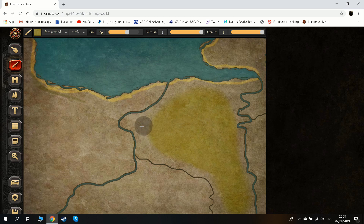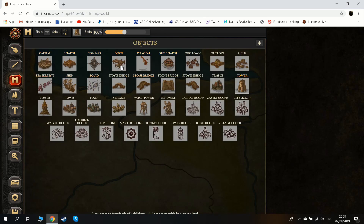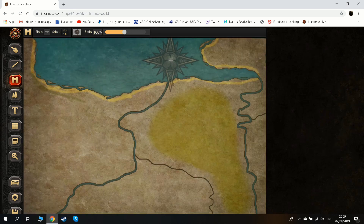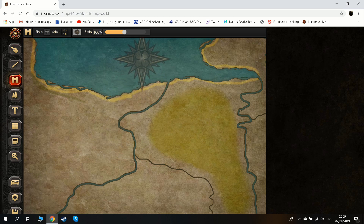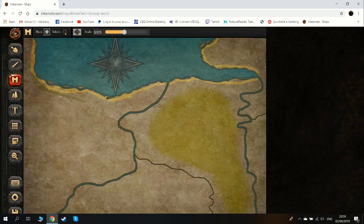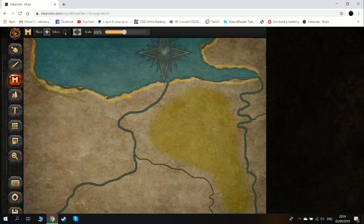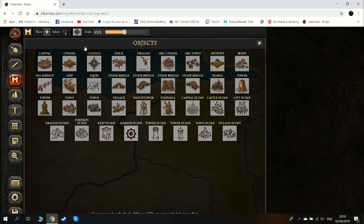So let's start putting features on it — let's start with the buildings. The buildings here, you see, you have many options: capital city, and of course it's fantasy so it has some fantasy buildings you may not need. There's a compass — I always like the compass, to put it on the sea. But you can put a compass anywhere, so I'll put it here. If you don't like it you can delete it.